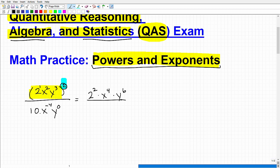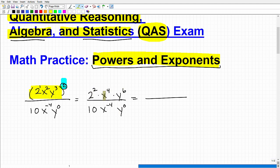Let's take a look at our denominator — there's nothing to simplify inside it, so I'll just rewrite it: 10x to the negative 4th, y to the 0. Now we kind of look for opportunities in the numerator and denominator to combine any powers. We can take care of 2 squared, which is 4. So we have 4x to the 4th, y to the 6th over 10x to the negative 4th, y to the 0.